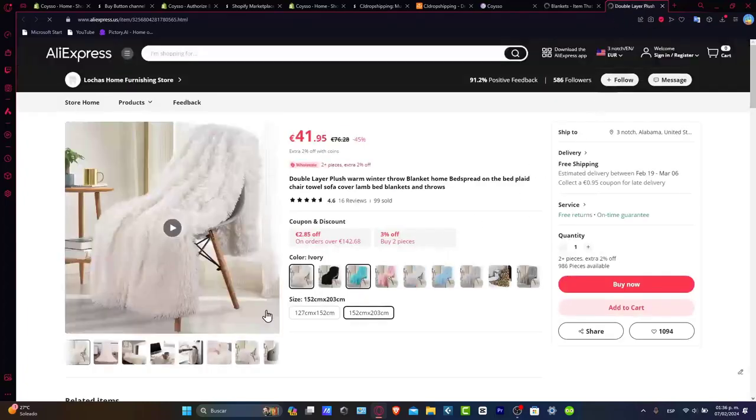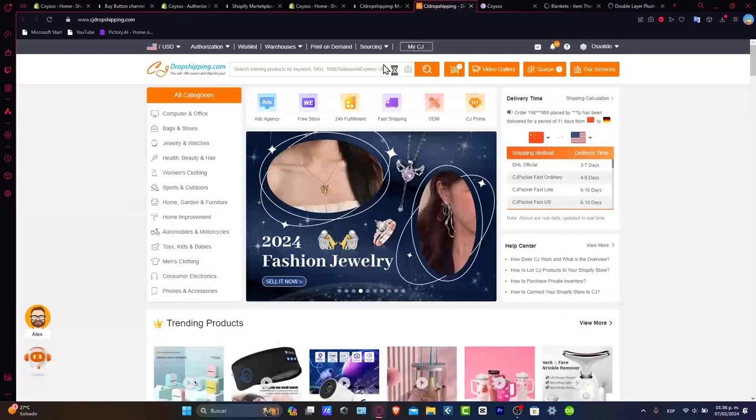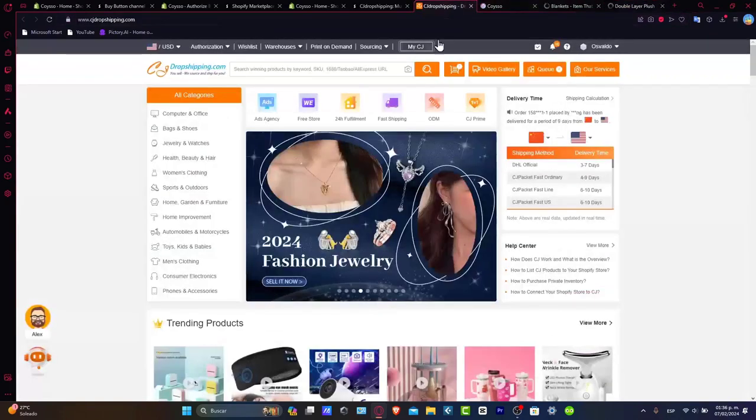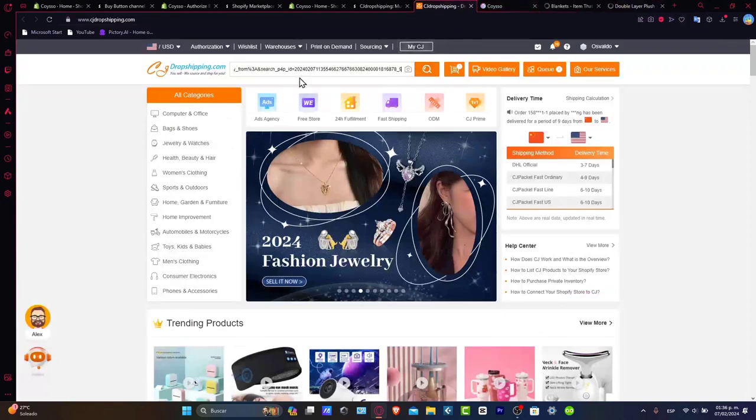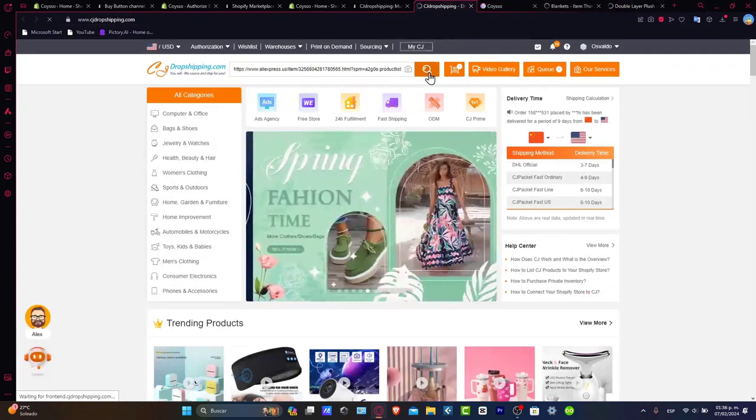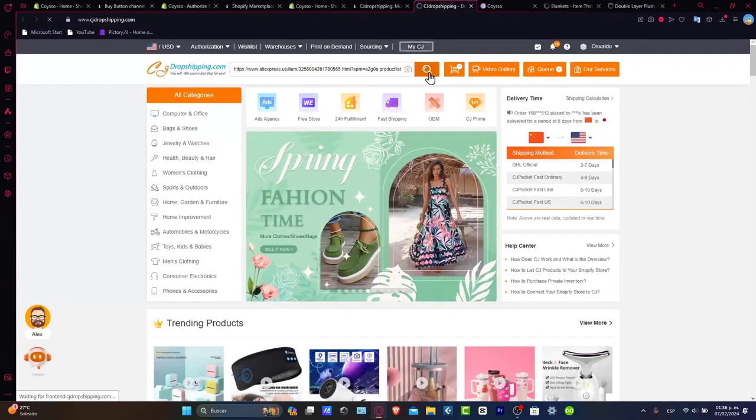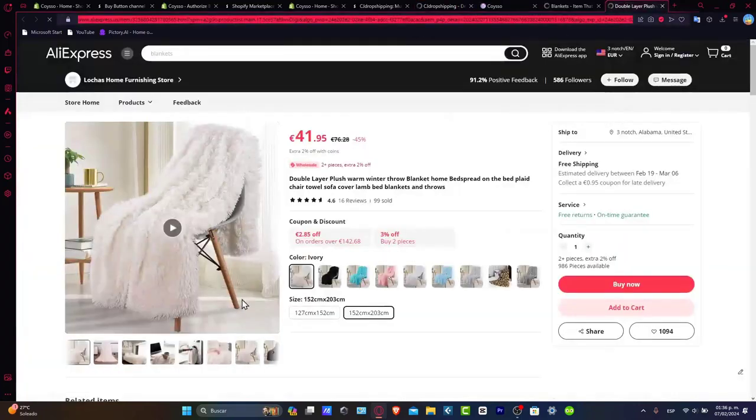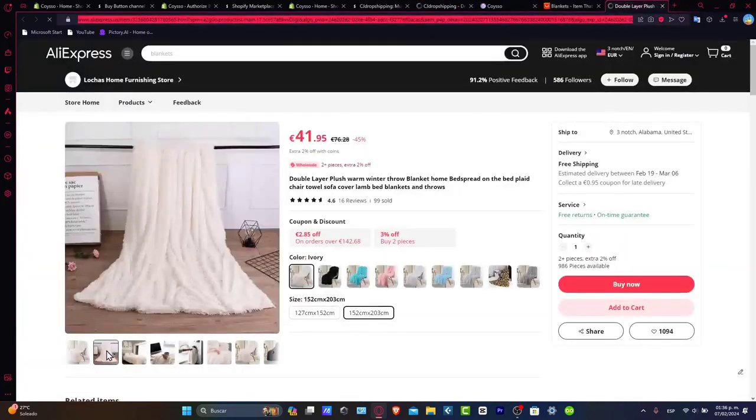Once I choose the product I want to add to my store, I need to find this product inside the dropshipping app. There are two solutions you can use. You can copy the URL and paste it here and search. Usually, this won't work. So to have more accurate results, go into the product.